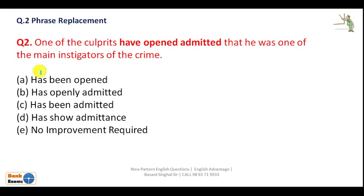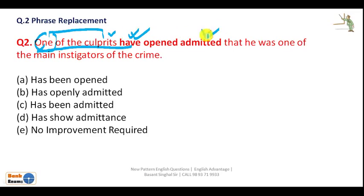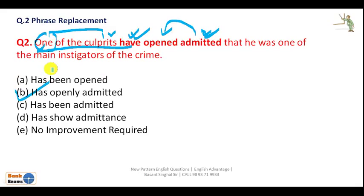Question 2: 'One of the culprits have openly admitted.' After 'one of the' we use a plural noun, which is correct here. However, after 'one of the' plus plural noun, we need a singular verb because the verb connects with 'one,' which is singular. So we need 'has.' The verb is modified by the adverb 'openly.' The answer is B: 'has openly admitted.'